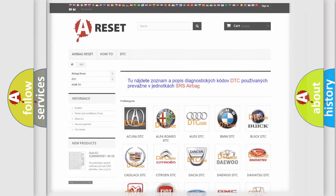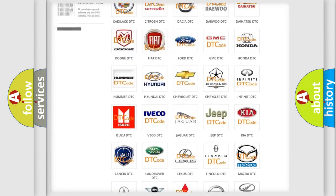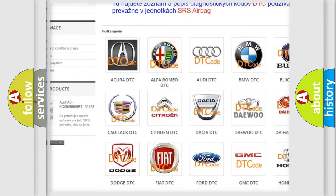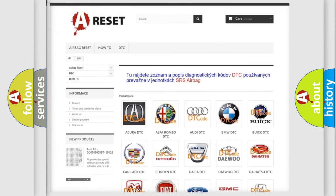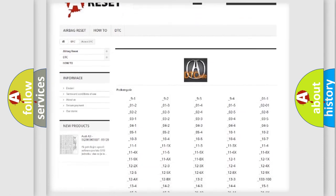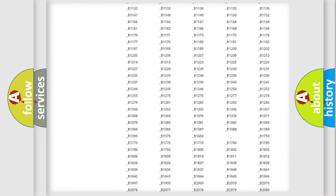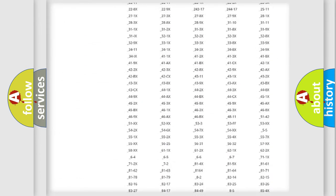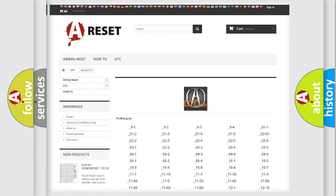Our website airbagreset.sk produces useful videos for you. You do not have to go through the OBD2 protocol anymore to know how to troubleshoot any car breakdown. You will find all the diagnostic codes that can be diagnosed in a range of vehicles, along with many other useful things.